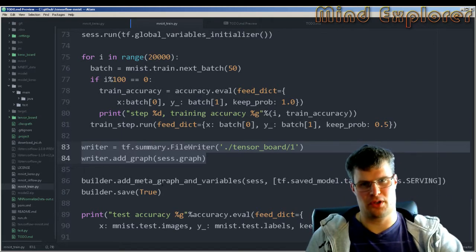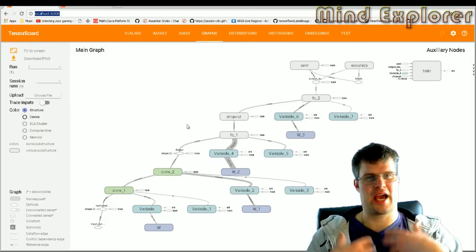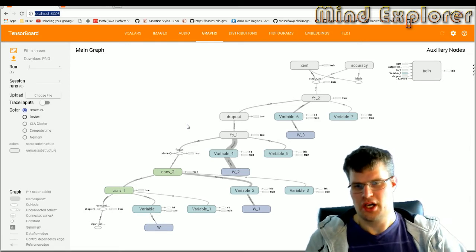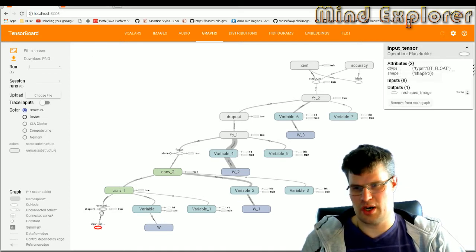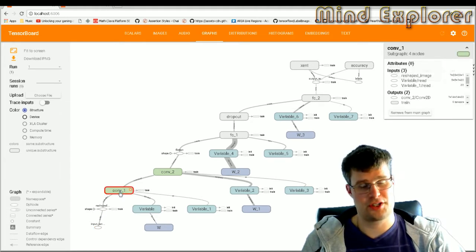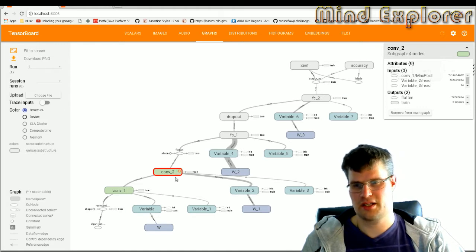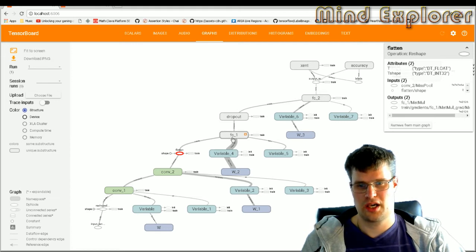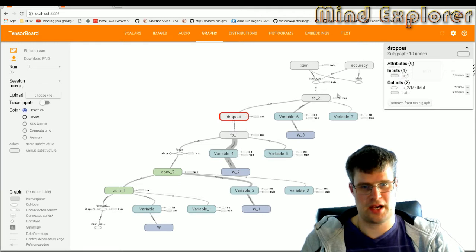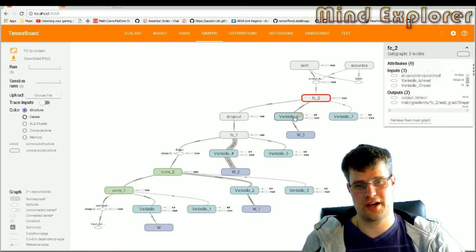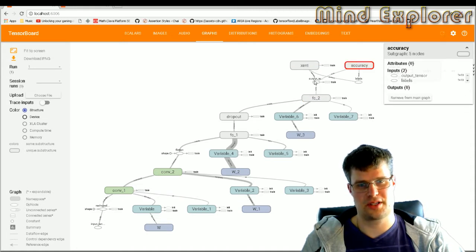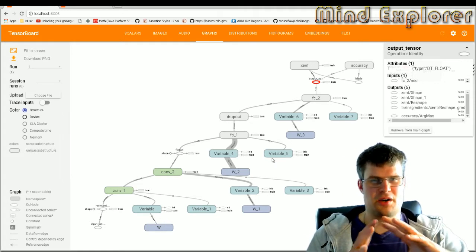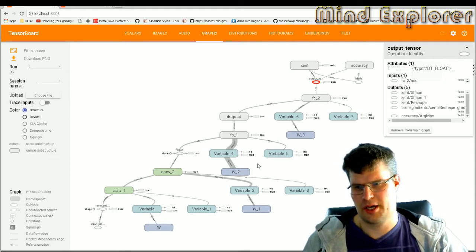If we look at the model we get after all this work, we see the input down here with a little node, then we go up to the reshape, which has a name. We have the first convolution with two variables — biases and weights — and the second convolution also with weights and biases. Then we go up to the flatten construct, the first connected layer with weights and biases, a dropout, the second fully connected layer, and then the training parts — cross entropy, accuracy, and the output tensor.